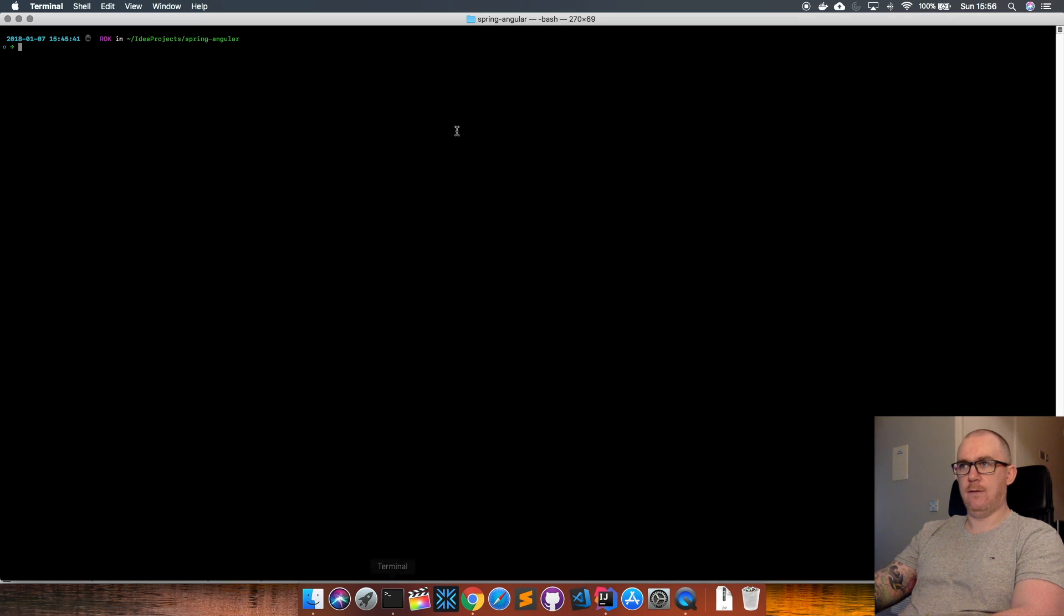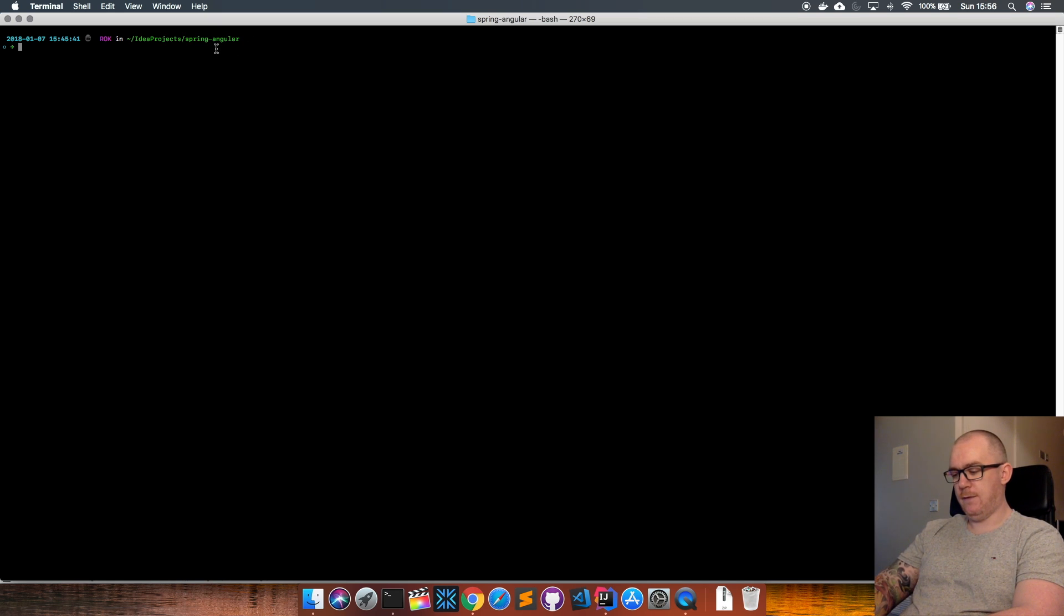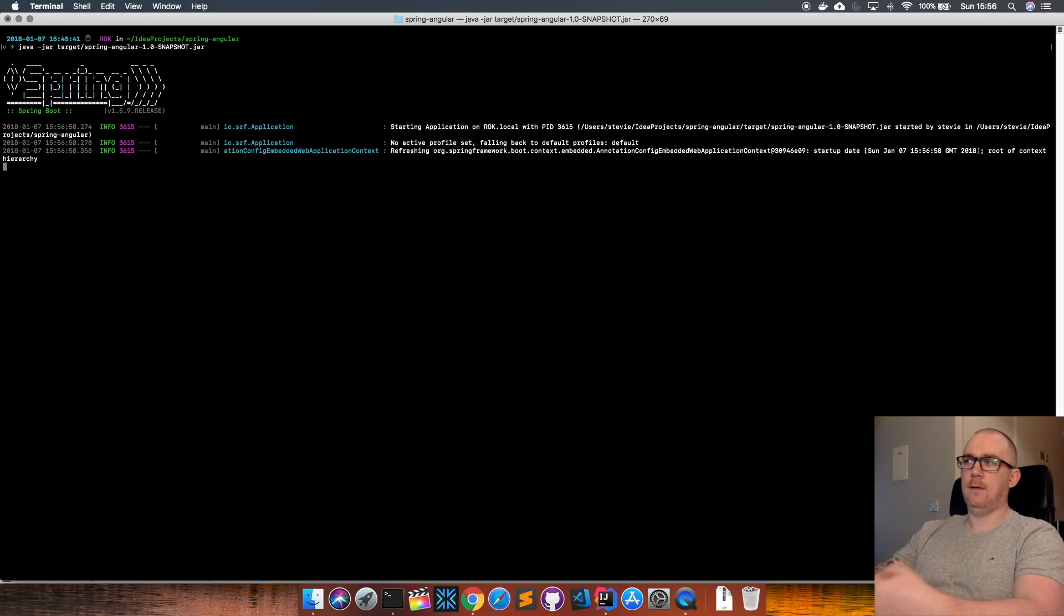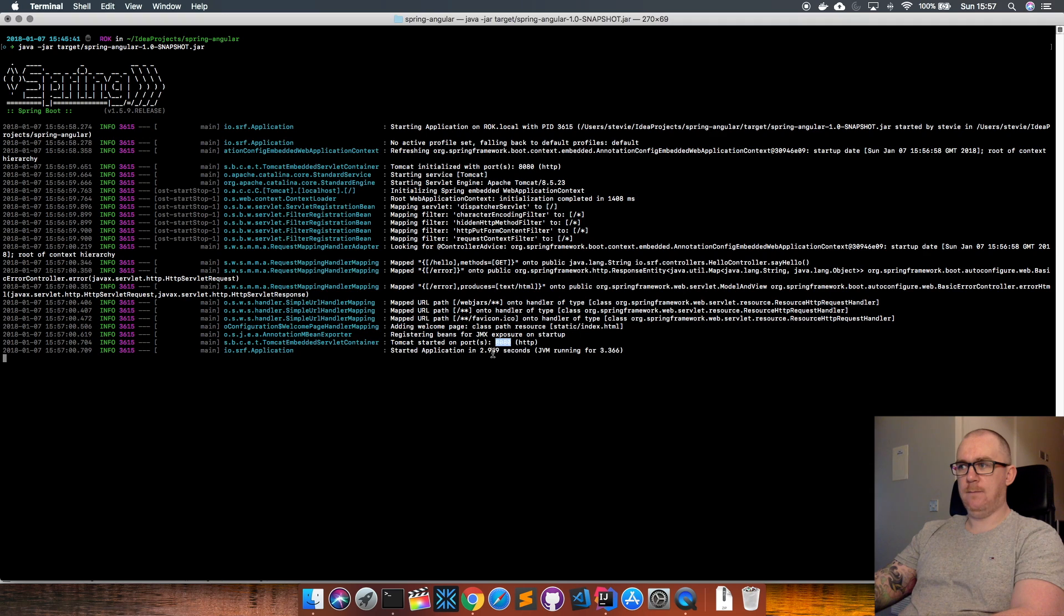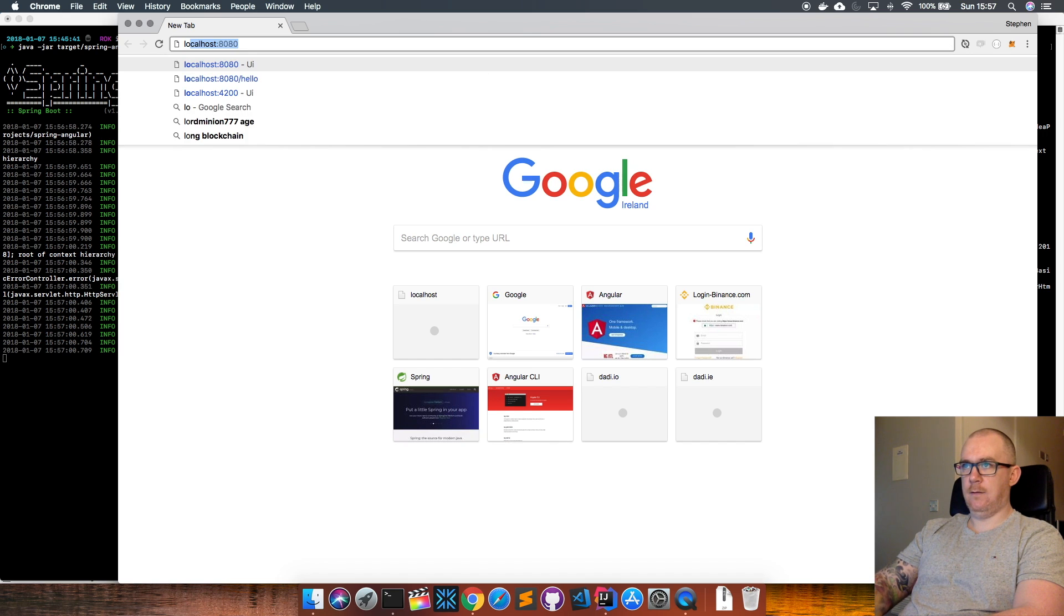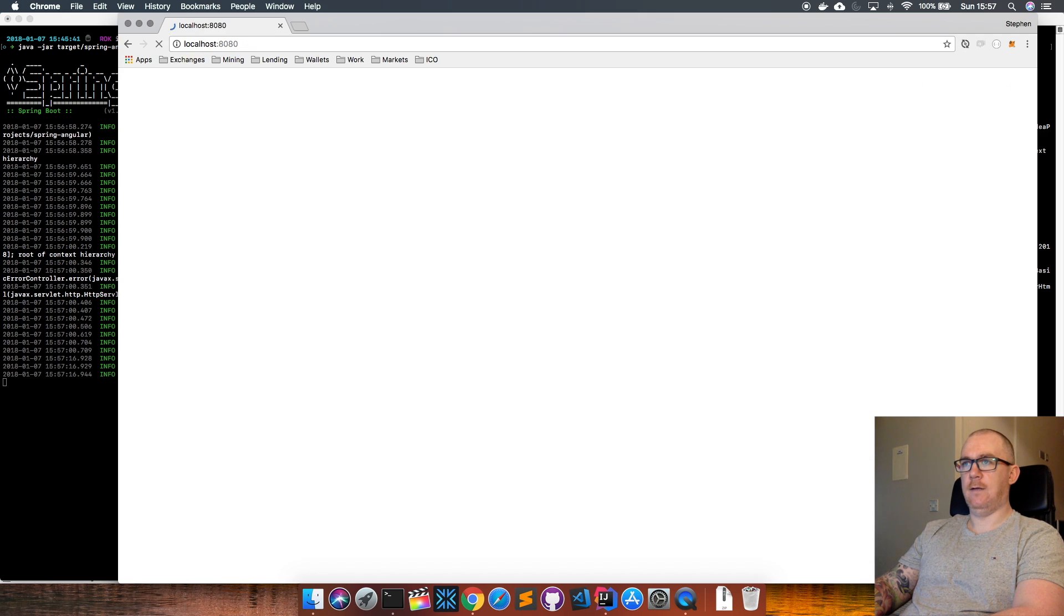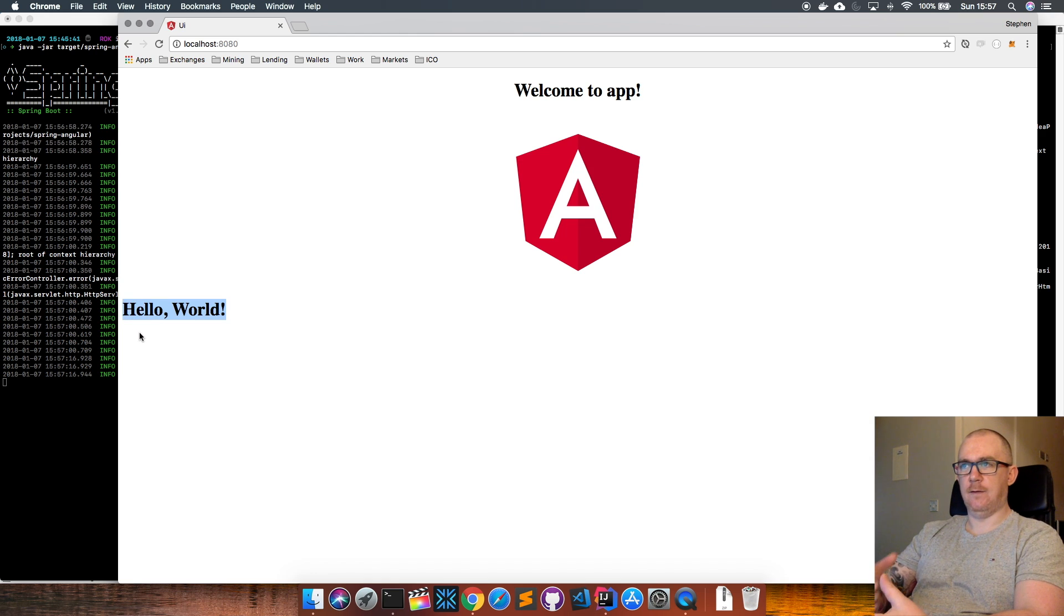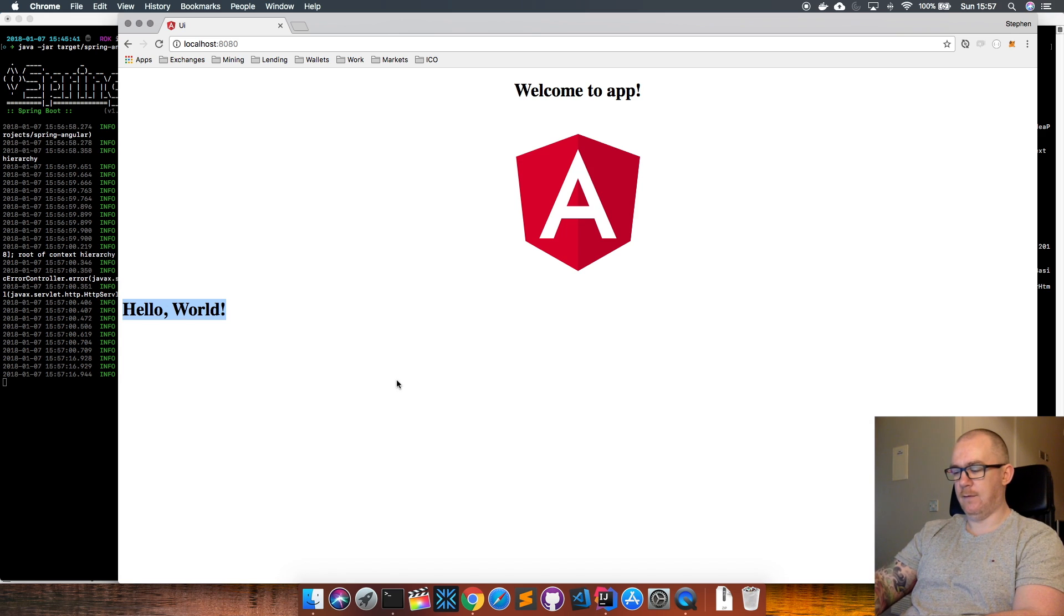That all gets packaged up and stored in this jar file that I can run from anywhere. Let's have a look at that running. In my terminal, I'm in the spring-angular-app folder. If I do java -jar target and my jar file, that's going to start up the application and serve it up on port 8080. If I go to my browser and navigate to localhost:8080 and run that, I can see my Angular application running here. This message is the Angular application calling the RESTful endpoint within our Spring application, getting that message, and displaying it here.